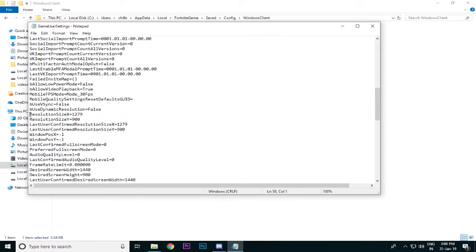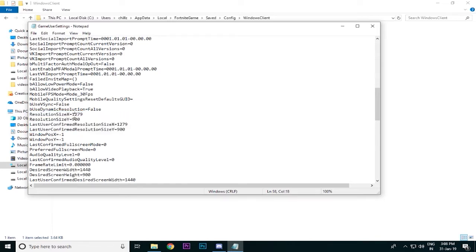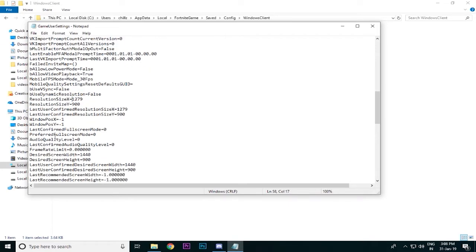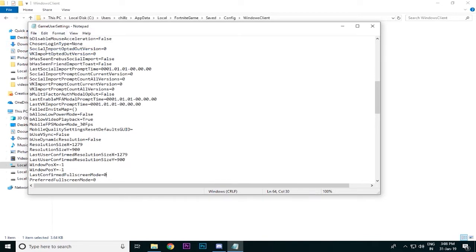We are going to have Resolution and the Last User Settings. We are going to set the Normal Resolution — type what you want. I am going to use 1279, that is not my monitor. We are going to go to the description of the game. We may have a problem but we are going to try our best.